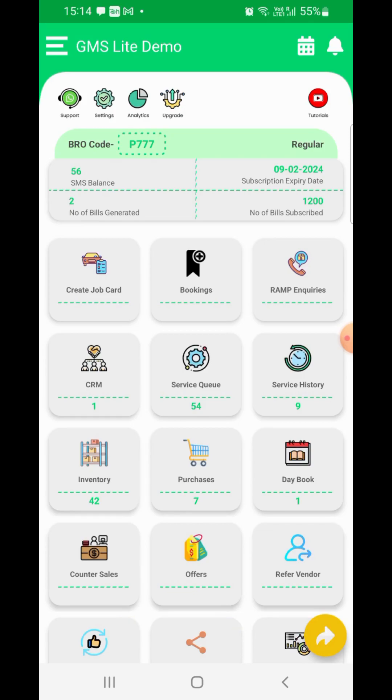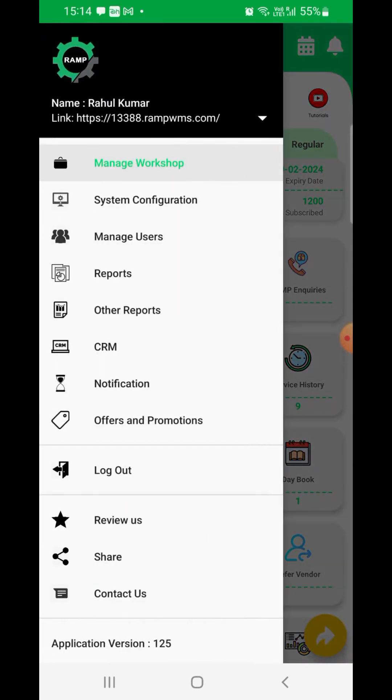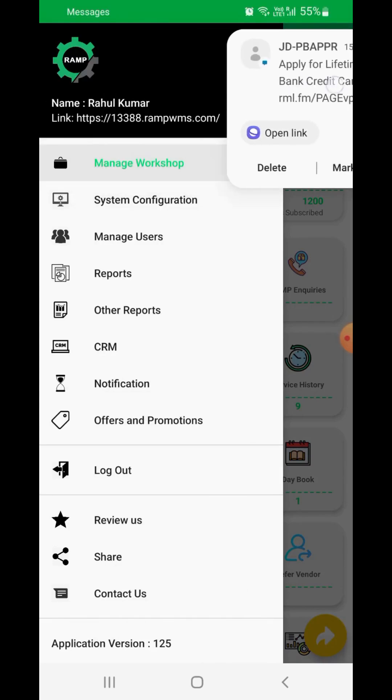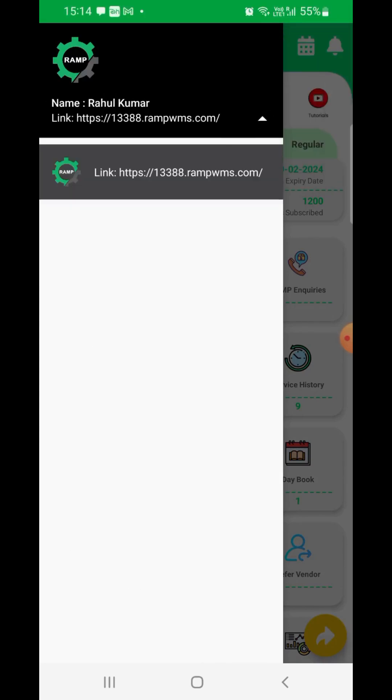Let's open the menu by clicking the menu icon. Once the menu is open, please observe that below your logo you will see a link which can be used to login into the web application.